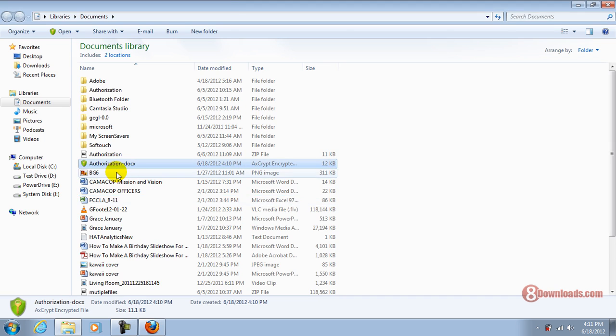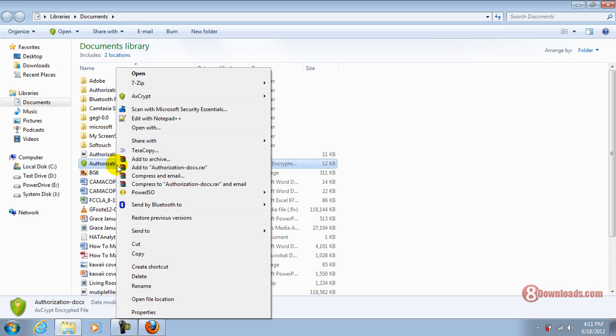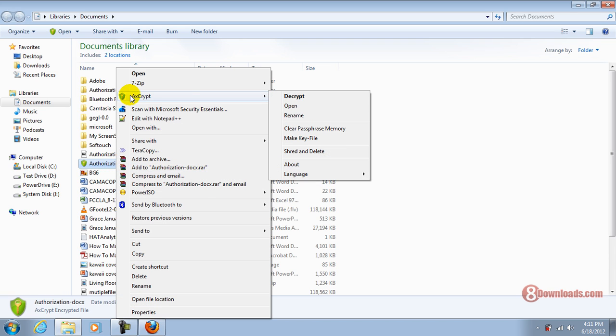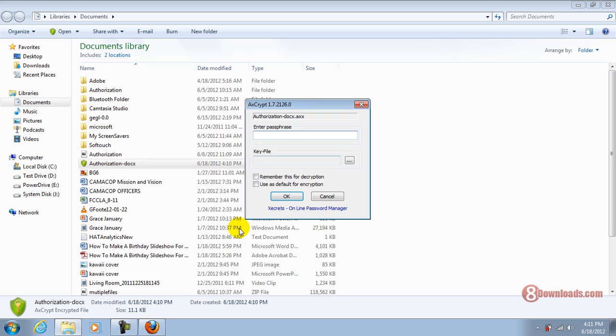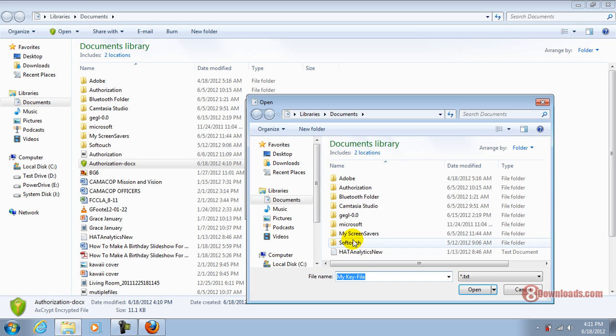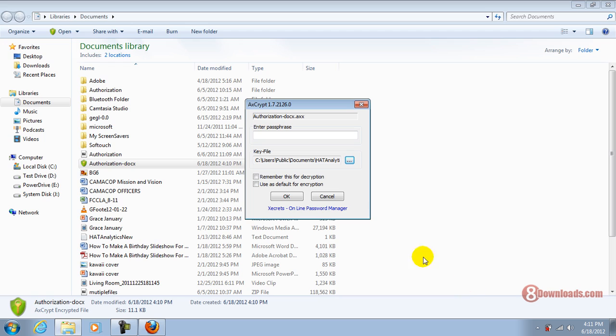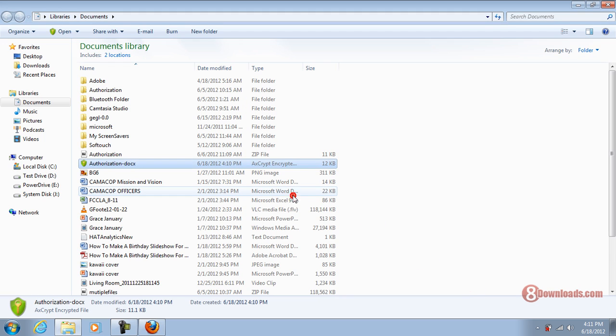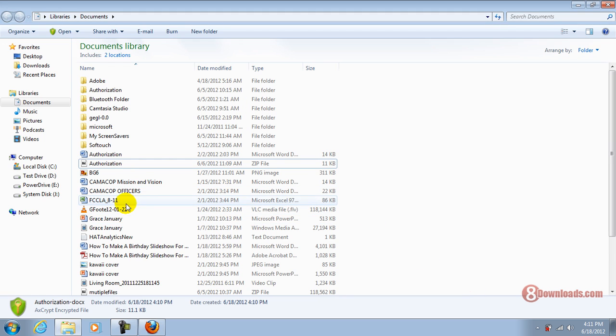For me to unprotect that, all I have to do is right-click again, go to AxCrypt, and Decrypt. This time, I have to use the key file as a key to open that file. And there you have it. I have the file already unsecured.